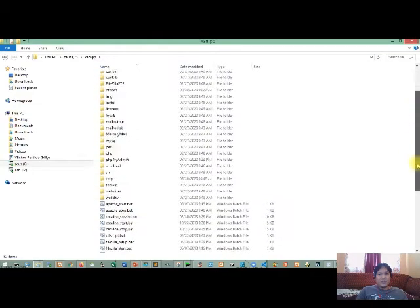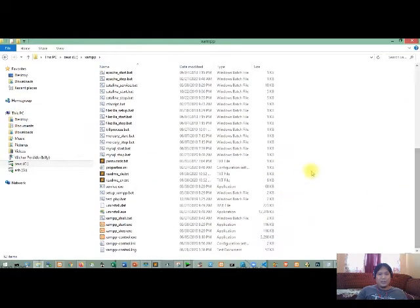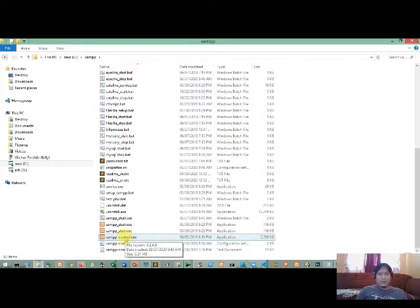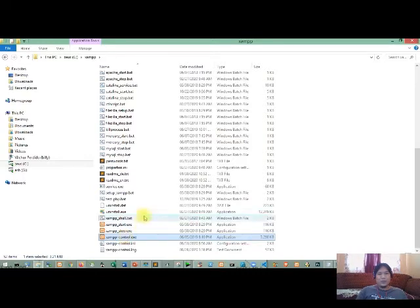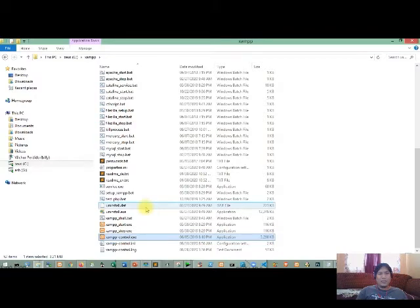So pag open natin ng XAMPP, makikita natin yung mga files, mga directories na importante. Okay, so kung titingnan ninyo, meron tayong XAMPP Control.exe, kung saan ito ay gagamitin yung pang-launch later on dun sa control panel ng XAMPP to start the services na kailangan mo like the Apache, the MySQL, and so on.